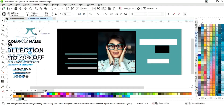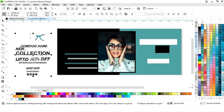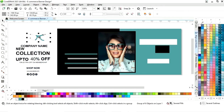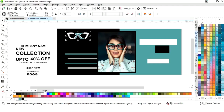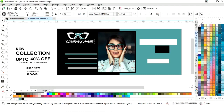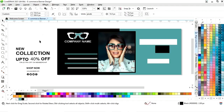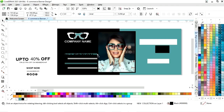First we will place the logo. Now we will place the company name or brand name. We will change the text color, then select both and press C to align center. Then we will place this text.